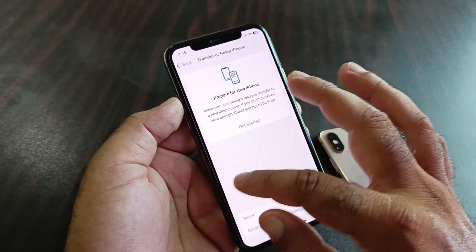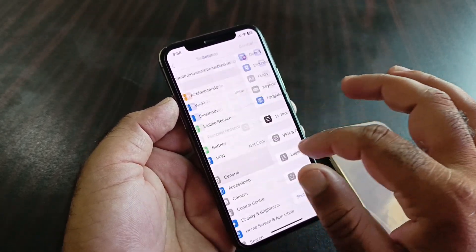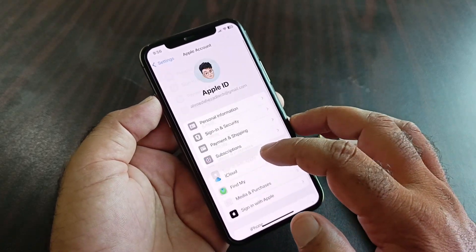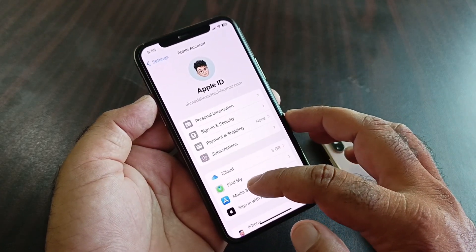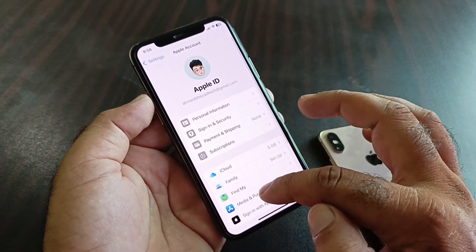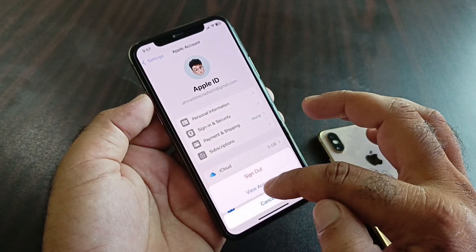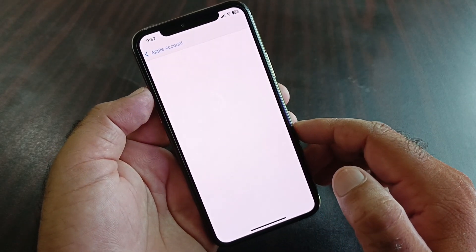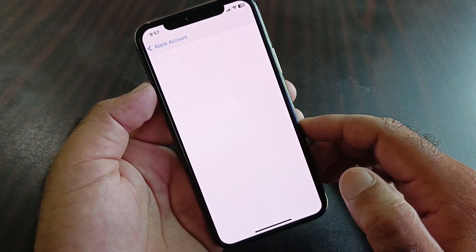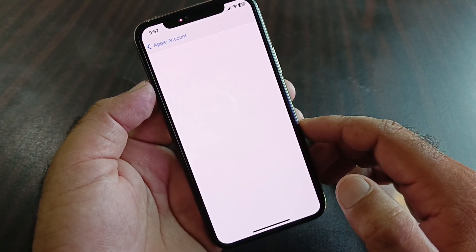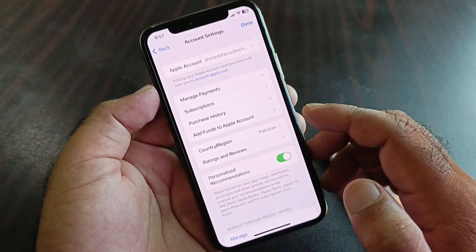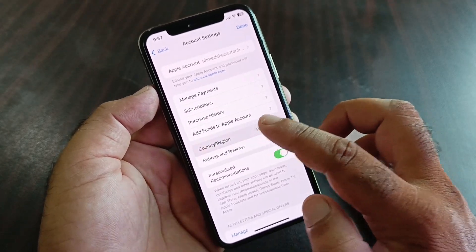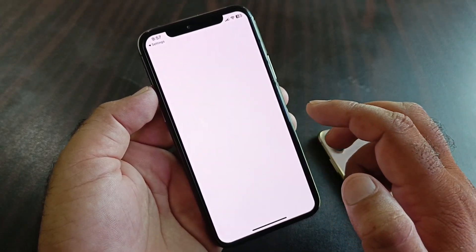Then go back and open your Apple account. Click on Media and Purchases, then click on View Account and wait a few seconds for the interface to open.